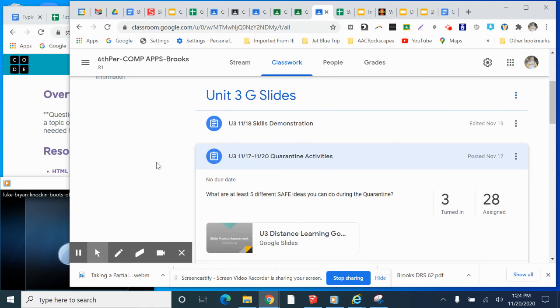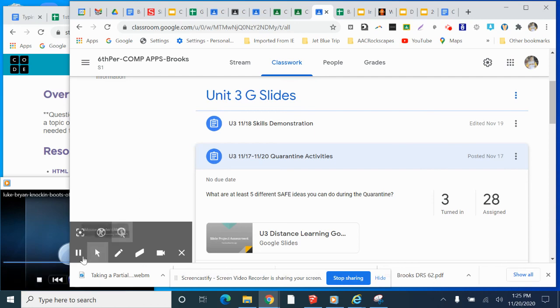So that is it for today. Make sure you're up to date and we'll see you Tuesday, 1124. Have a great day.